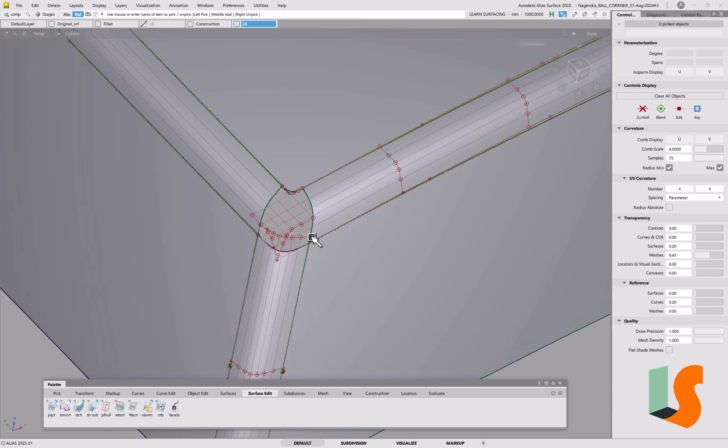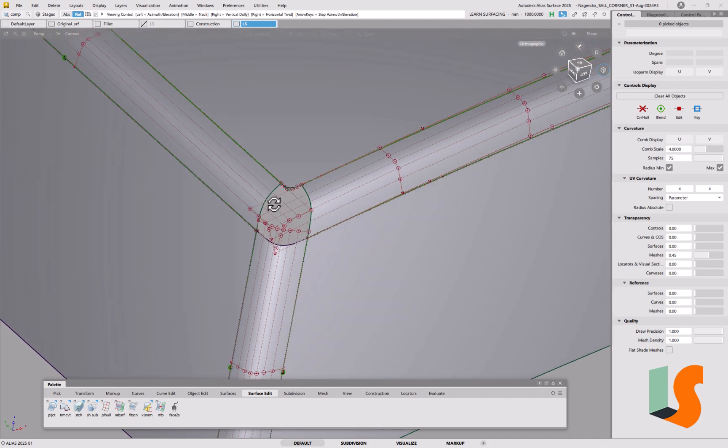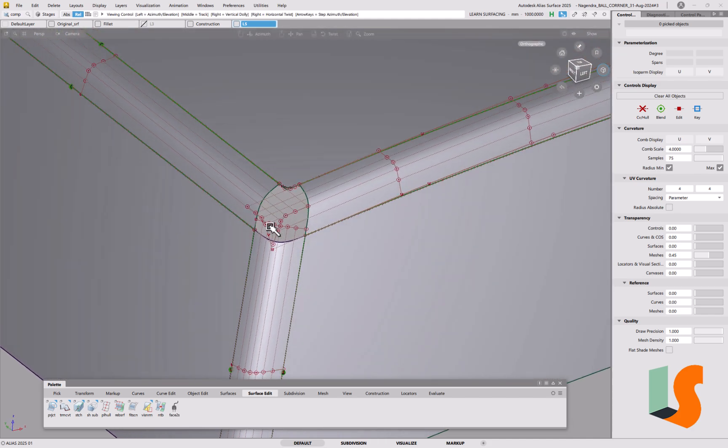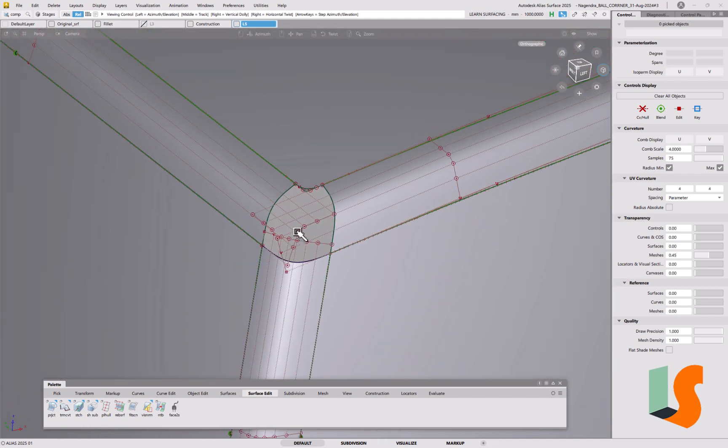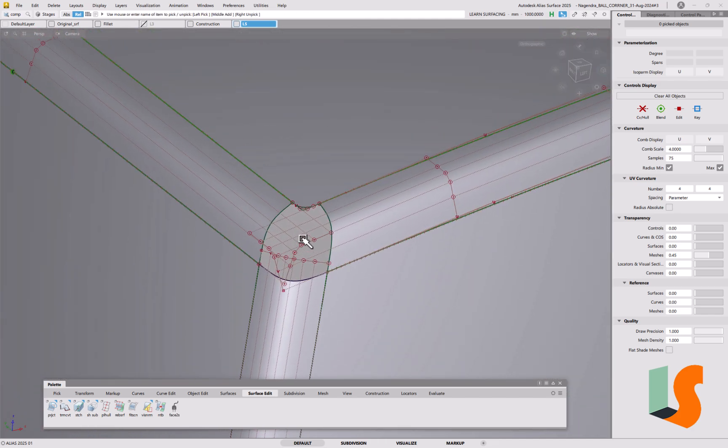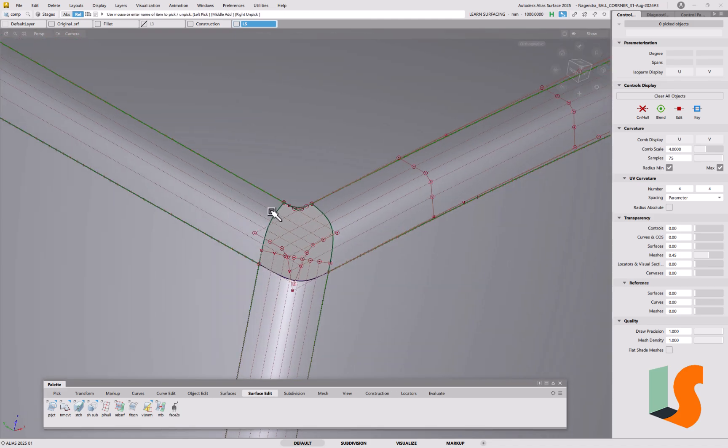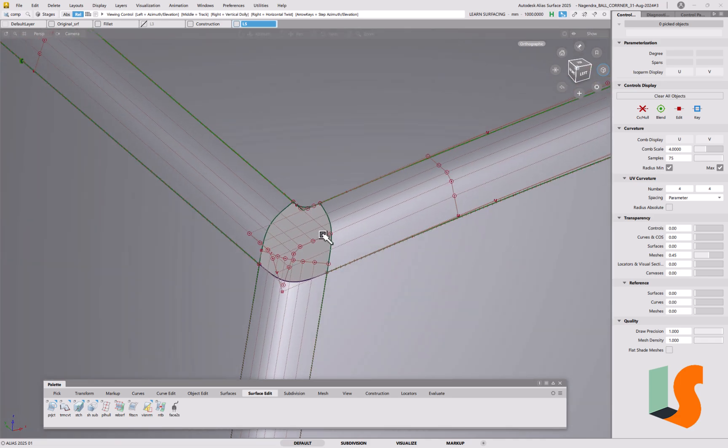And the question is how do we build that corner? If you've seen the videos on building ball corners, I've sort of changed my technique a little bit over the years, but it's basically the same thing that we're creating a planar cut across this direction.